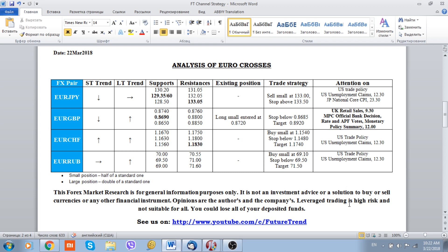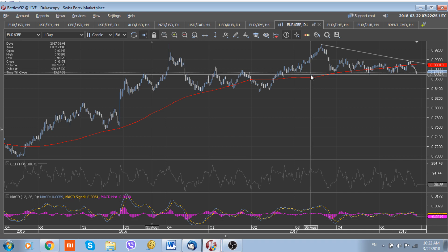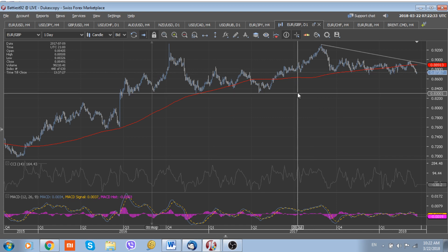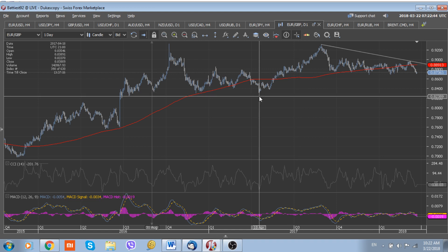This is the fundamental picture. Technically, we are still inside the range, but a break below the lower side of this range should attract more sellers into the currency. In that case, the next target will probably be the 0.83 level — the lows of 2017.